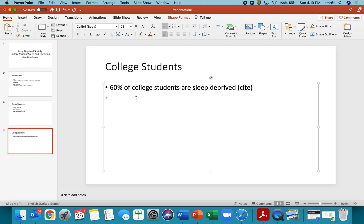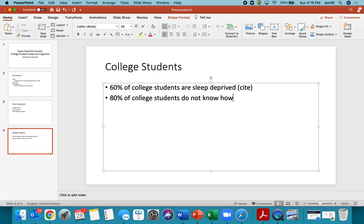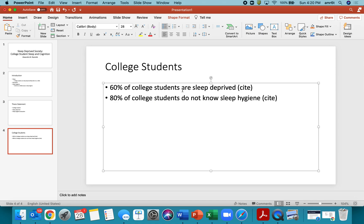Okay. You say maybe, and again, I'm making these numbers up, 80% of college students do not know sleep hygiene. Okay. Okay. And then you know, and then again, you're going to have a citation here. And this is just the part of your presentation where you're actually going through the information. You know, maybe you could even take out college students because you've got college students up here.